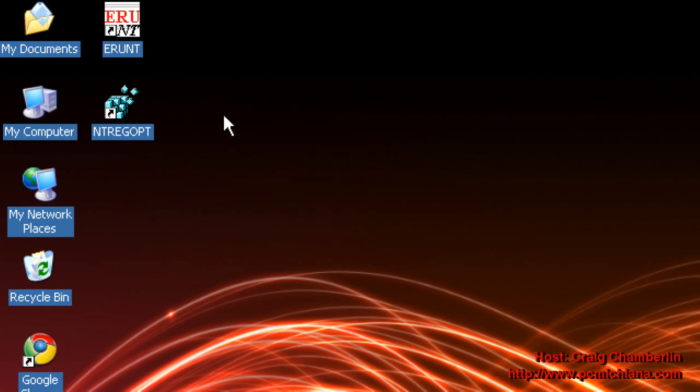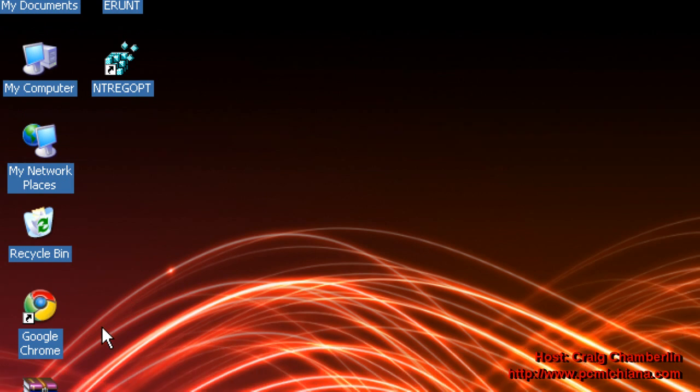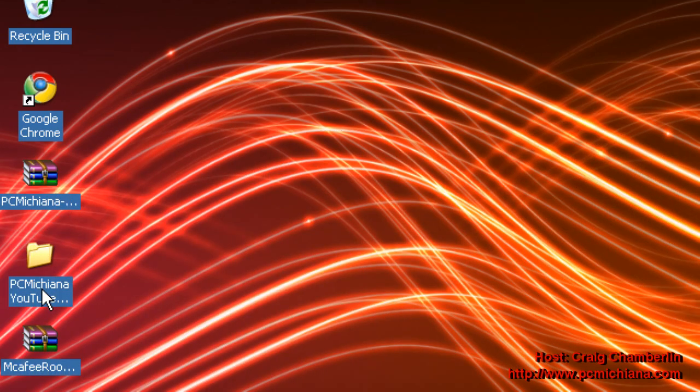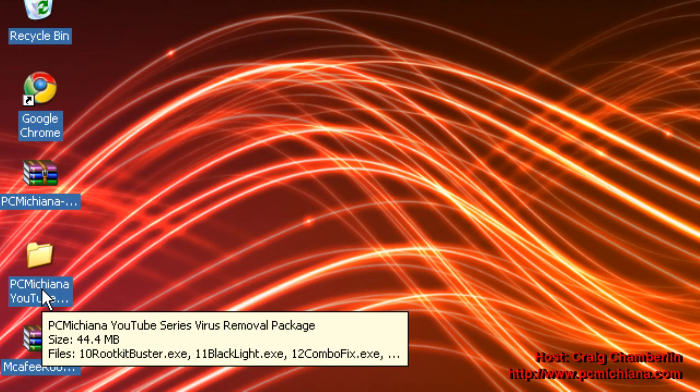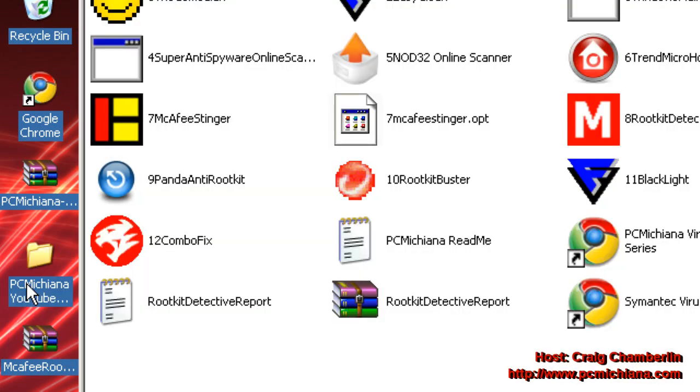Now, if you've been following the series so far, we've been using my Virus Removal HD Pack, which you'll have to watch Episode 2 if you haven't downloaded it yet. In fact, you should probably start over before you start in Episode 11. But just go ahead and open that up.